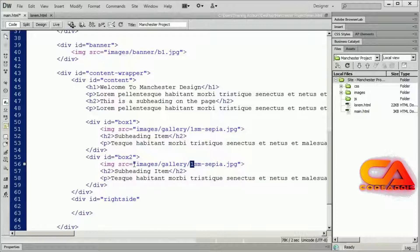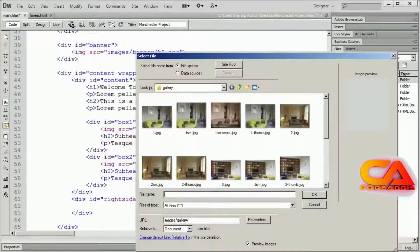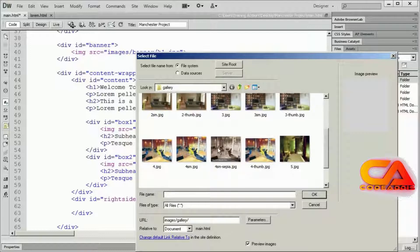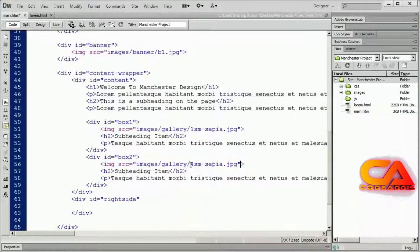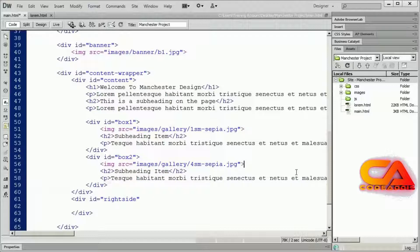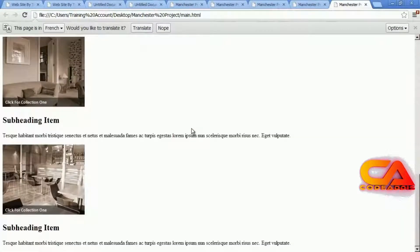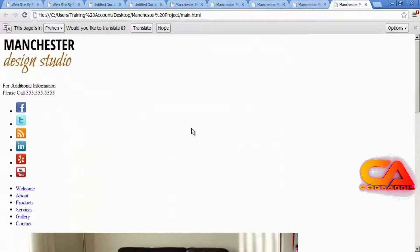I'll change the div ID to 'box two' and change the image to the second image. You could highlight the whole path, type a quotation mark, use browse, and find the second small item in the gallery folder — it was '2sm'. Make sure you close off the image tag, and then we have our H2 tag and our paragraph tag there. Let's look at this in a browser to make sure everything is appearing correctly — and it is.